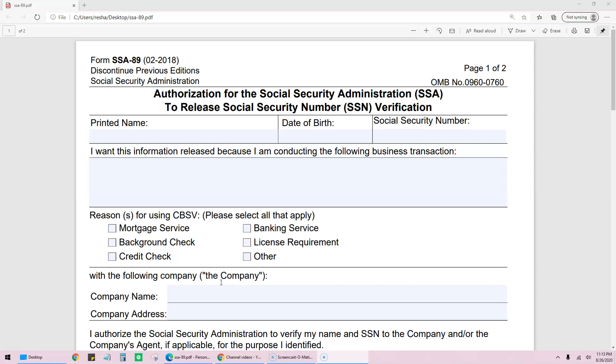This is basically the authorization for the Social Security Administration to release your Social Security number information to the mortgage company because they'll need to do a credit check.